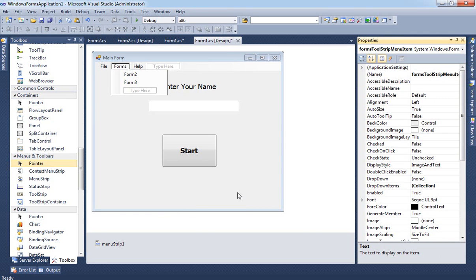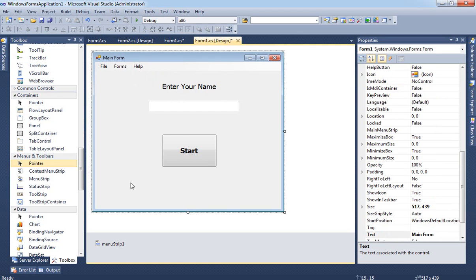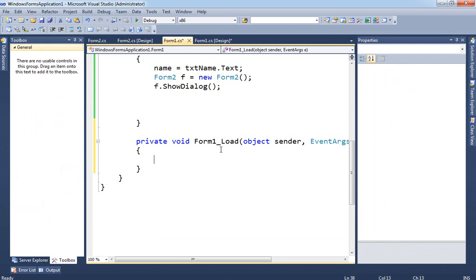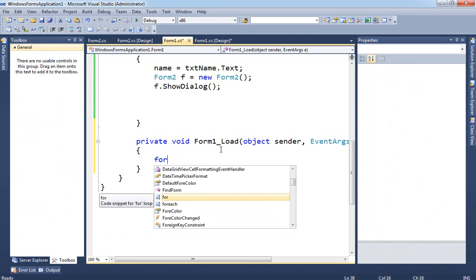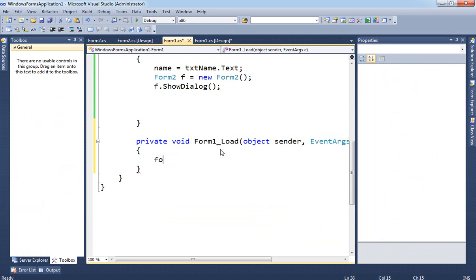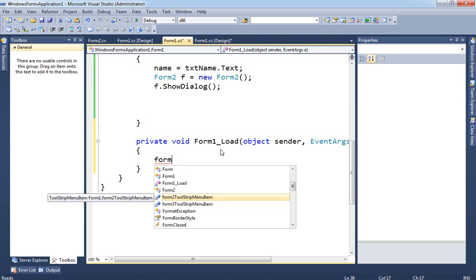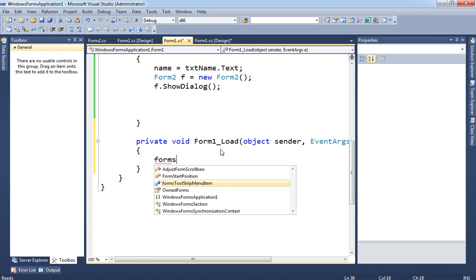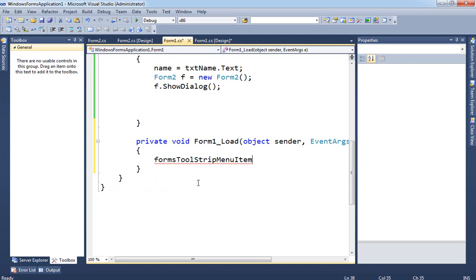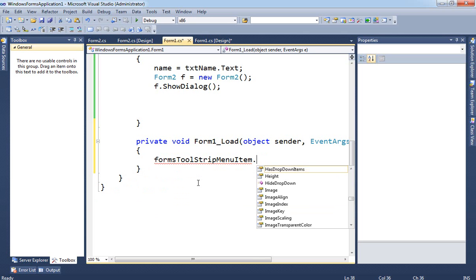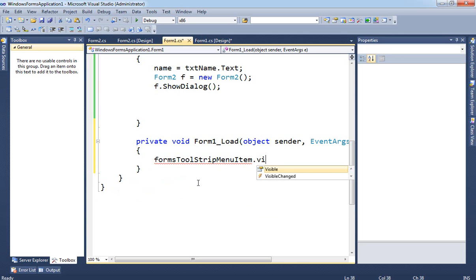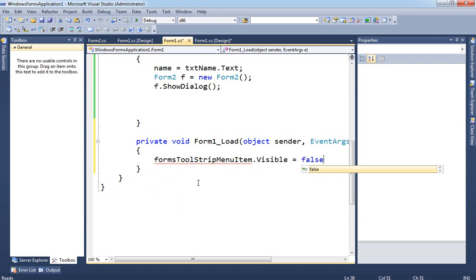The Forms menu item is called formsMenuStripMenuItem. When the application first starts, I don't want it to be shown. To hide it, double-click on the form to get the Form Load event, then set formsToolStripMenuItem.Visible equal to false.